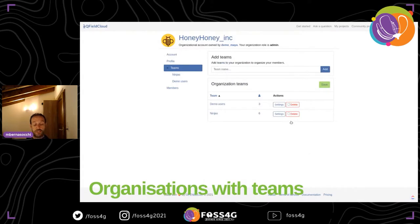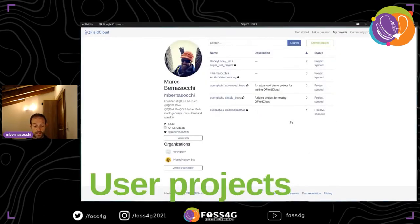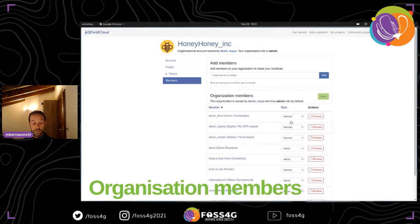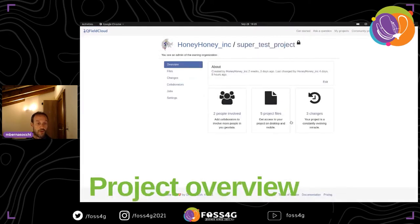QField Cloud supports organizations. As Marco Bernasconi, I am a member of two organizations: OpenGIS.ch, which we use for work, and Honey Honey Incorporated, which we use for demonstration. QField Cloud also supports teams — you can create teams with different members and different roles. When creating a new project in the organization, you can add a user with a certain role: member, editor, or admin, which gets reflected on the project.